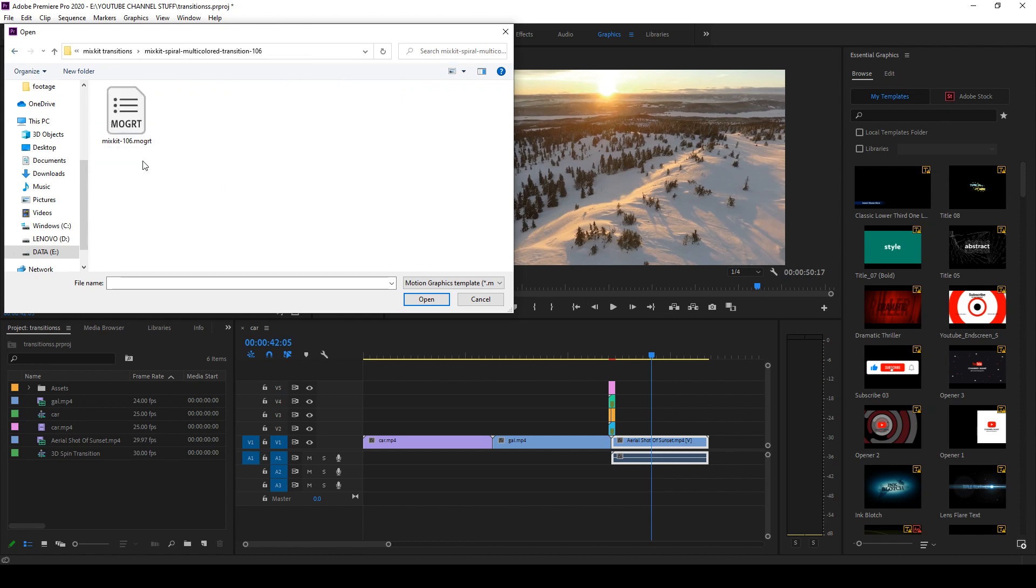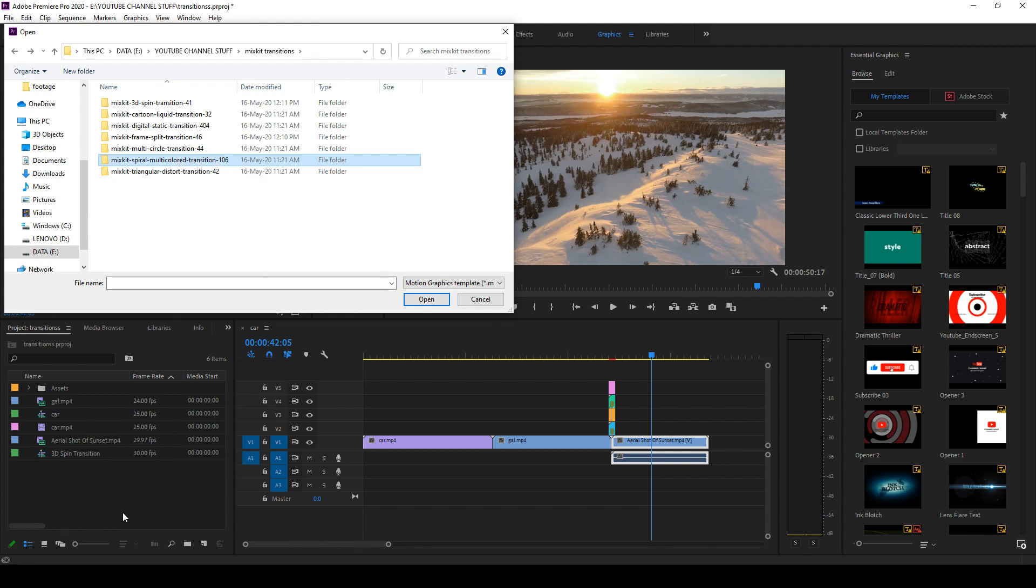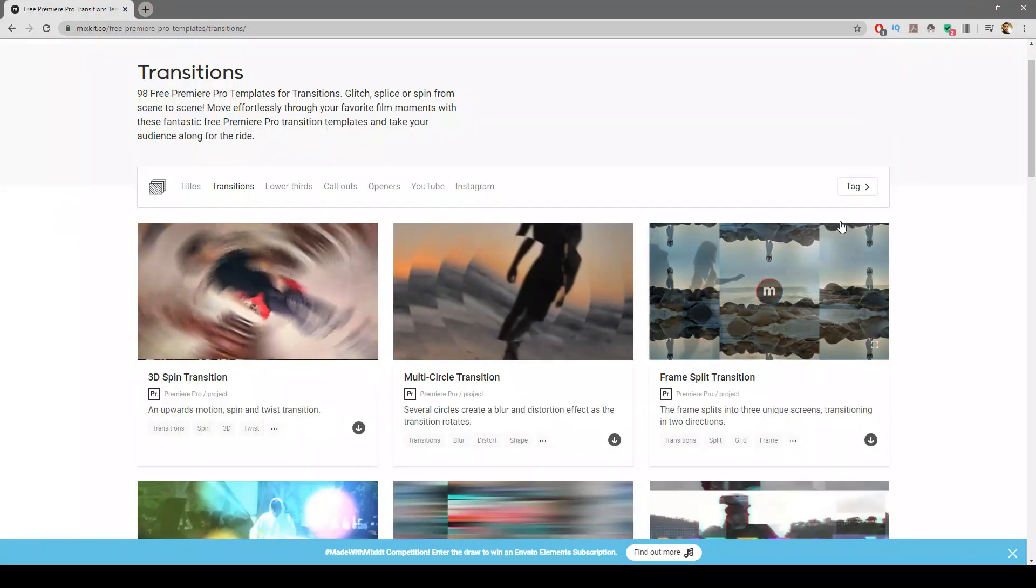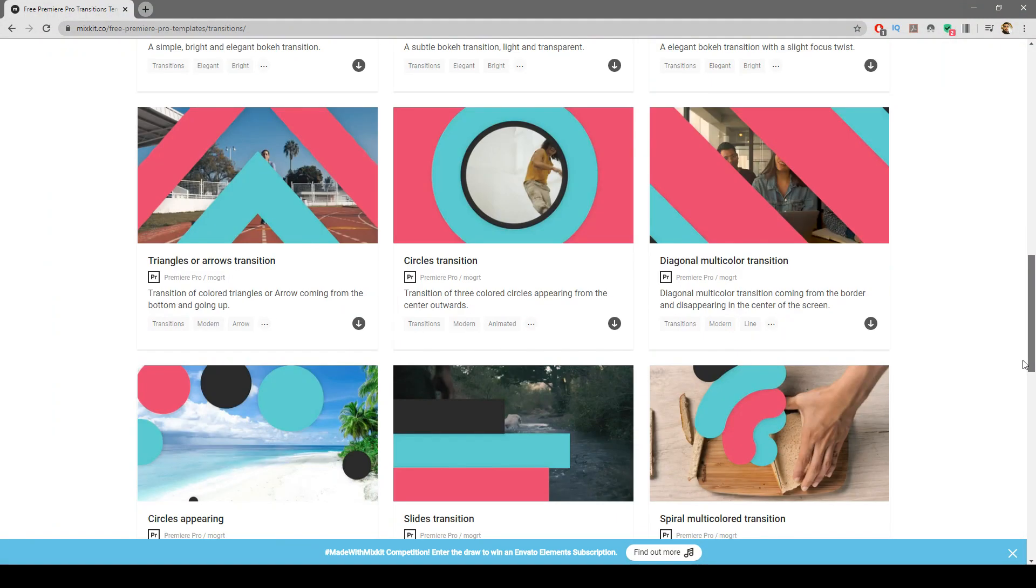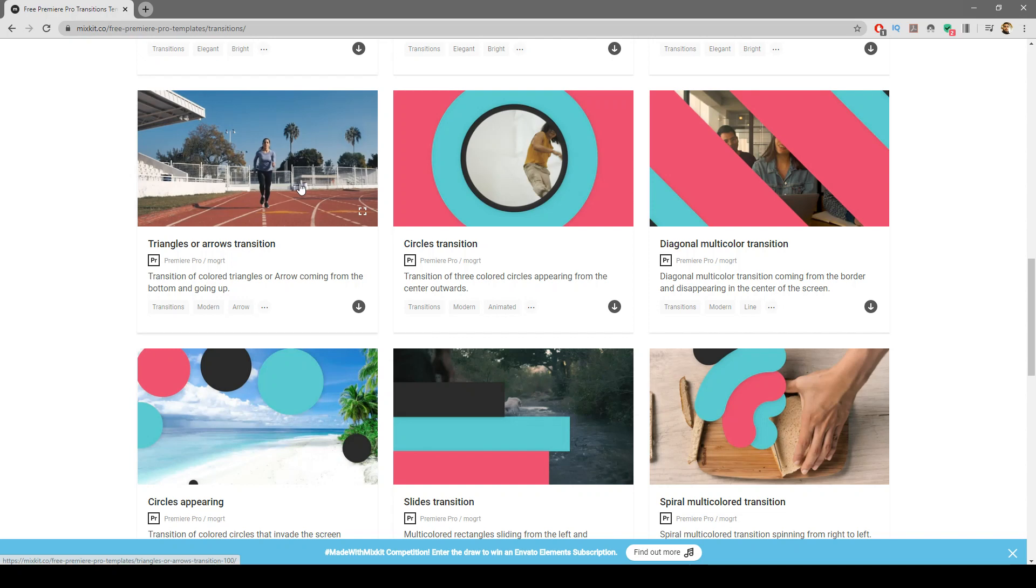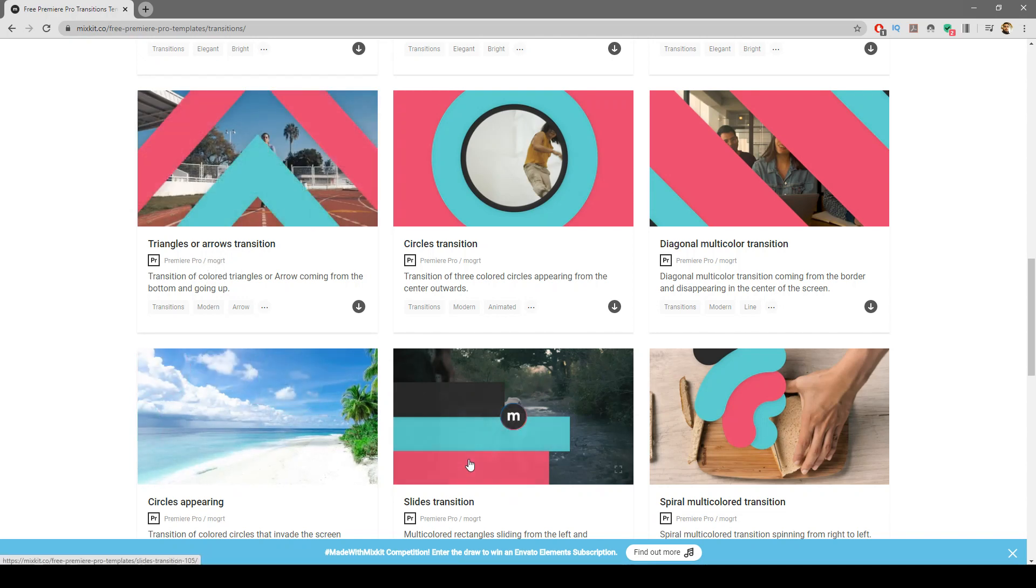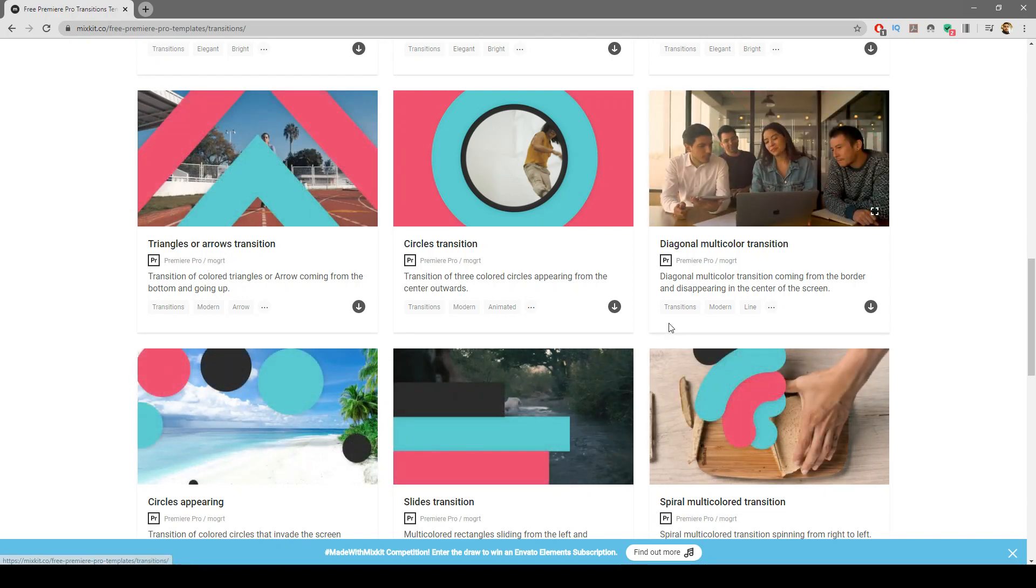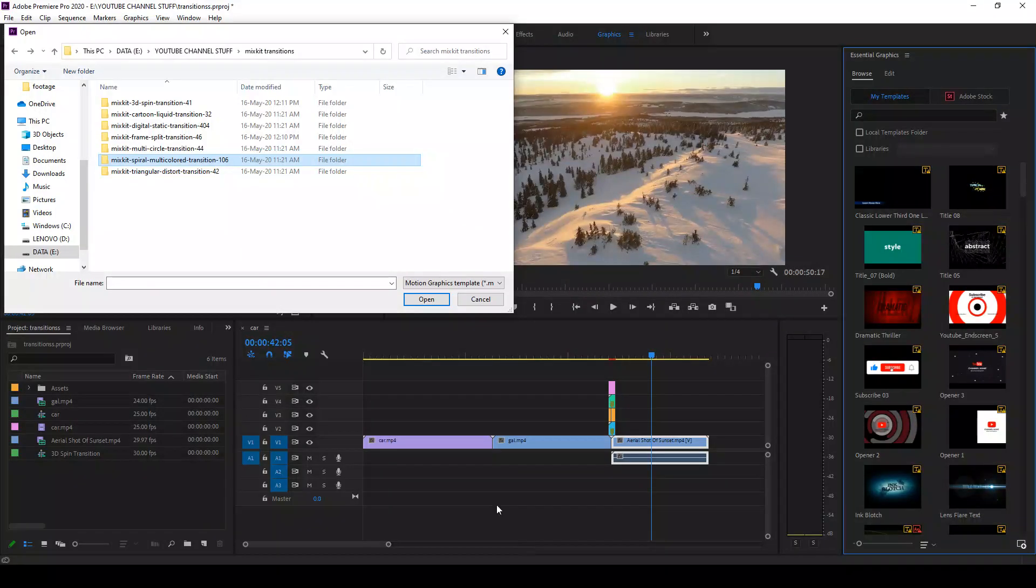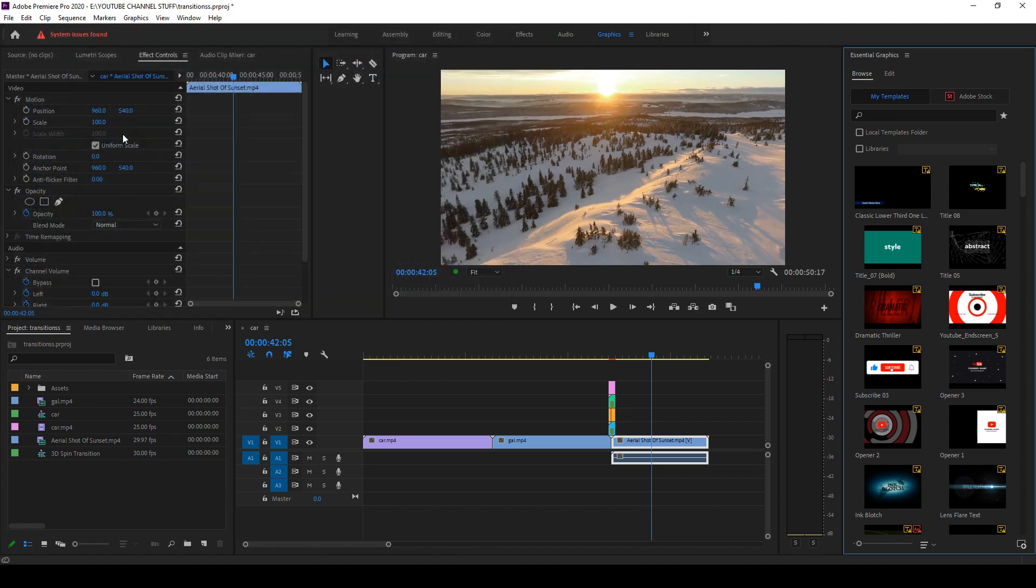I have already downloaded this multi-color transition. You can go back to the Mixkit site. You can select a number of Moggert transitions here. So I have downloaded a multi-color transition and you can double click on this.